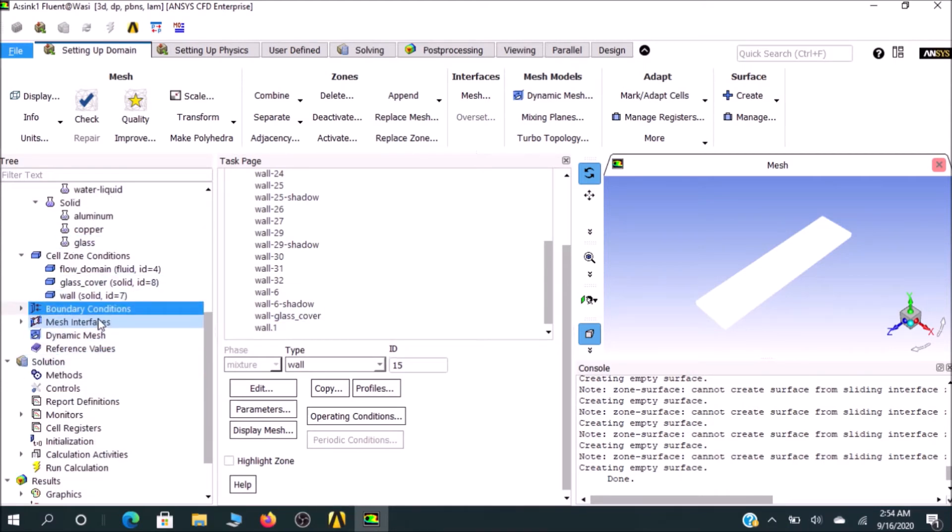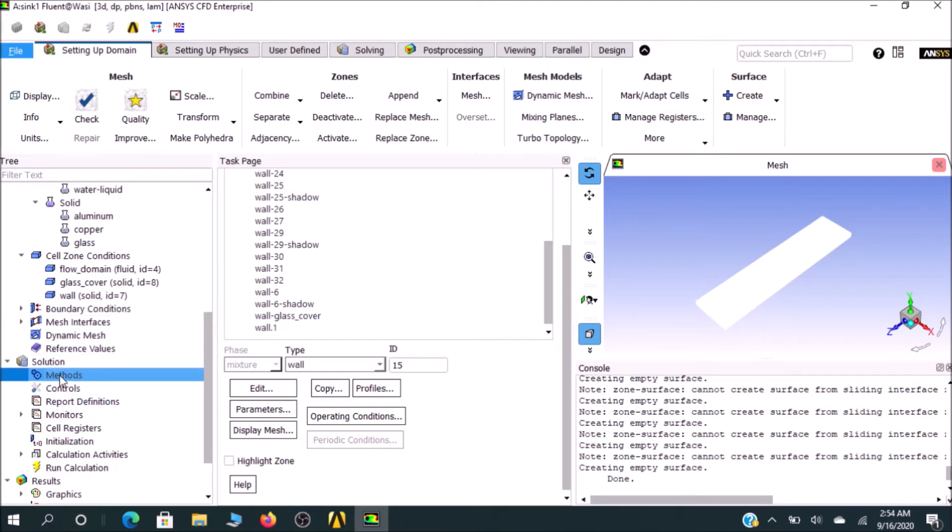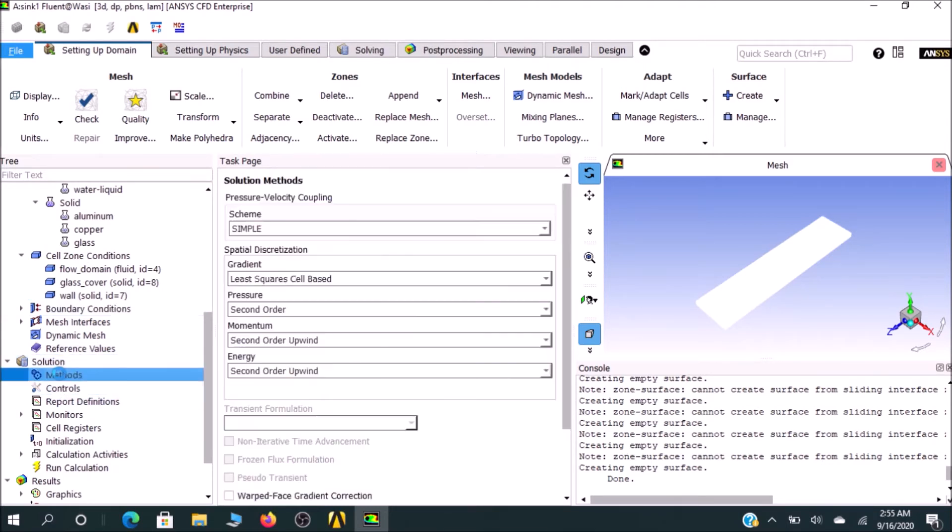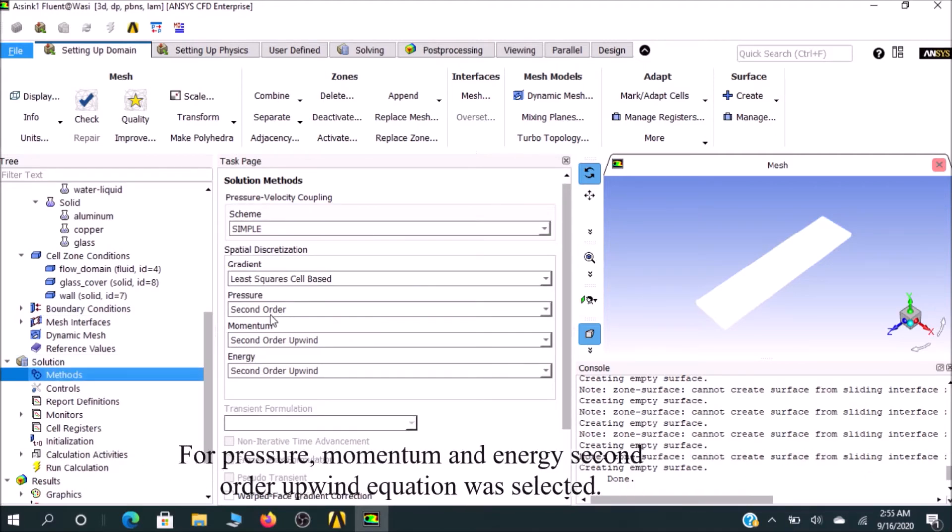After doing the boundary conditions, go to Solution Methods. There's nothing to do—you can check. As I mentioned, I would go for second-order pressure momentum energy equation, which I've already given to you.